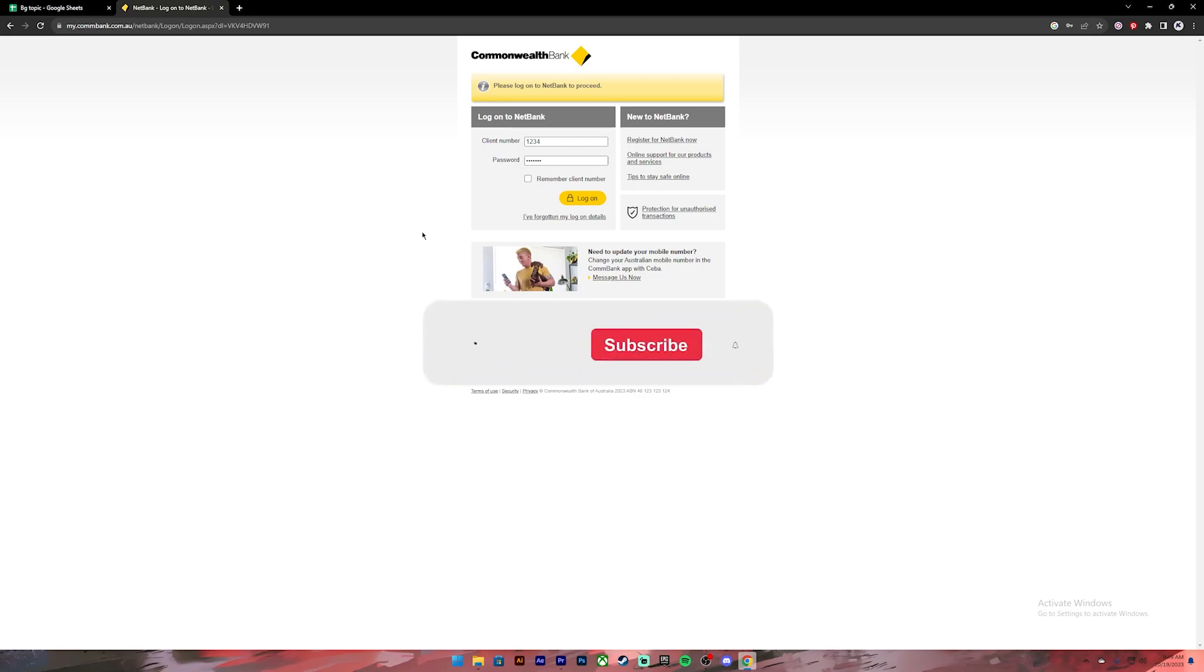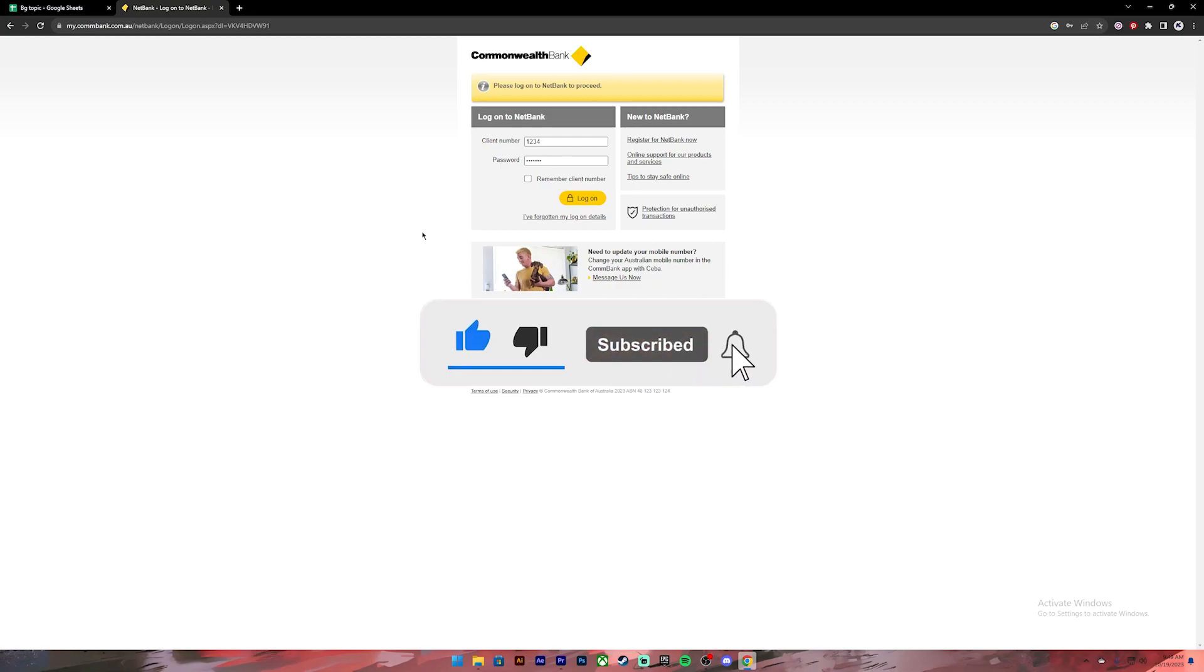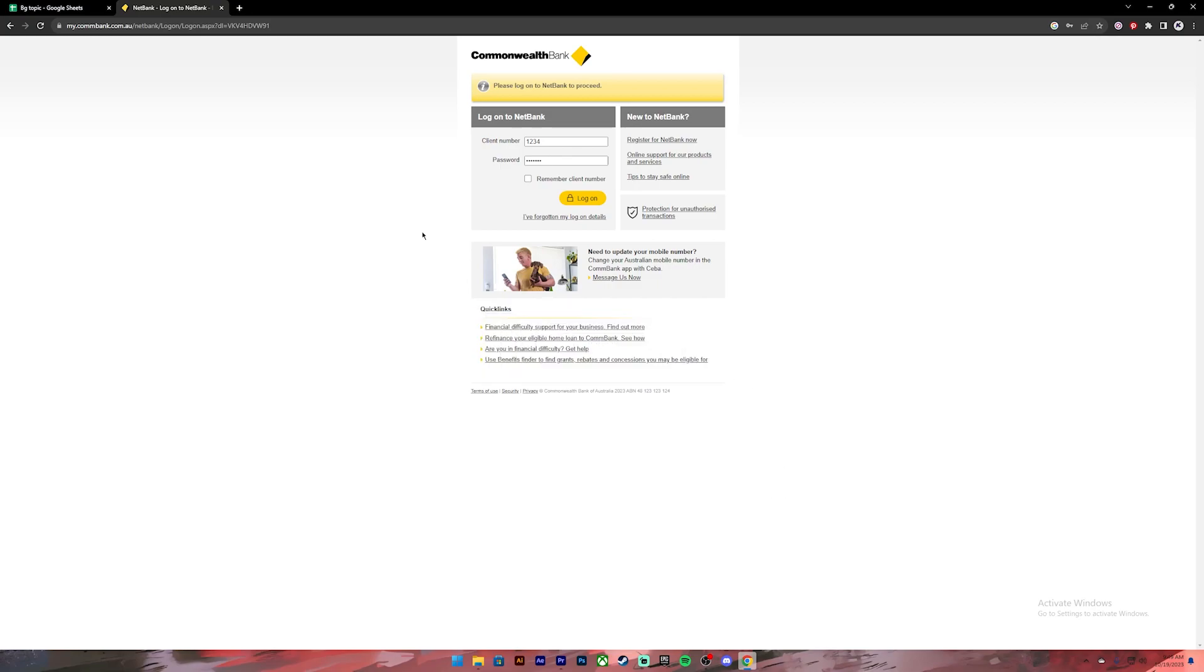I hope this video was helpful. If it was, don't forget to leave a like, comment, and subscribe. Turn on the notification bell icon to get notified every time we upload new videos, and I'll catch you on the next one.